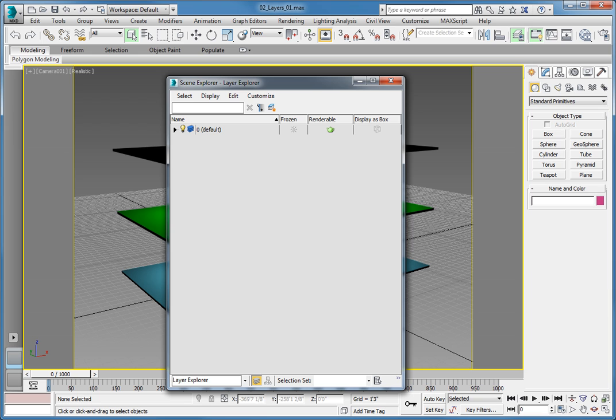By default, all the objects are on layer 0, which is created automatically by 3ds Max. The organization in this scene will consist of an overall building layer with two sub-layers, one for the first floor and one for the second floor.